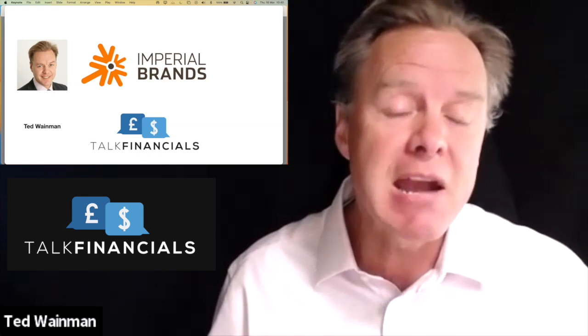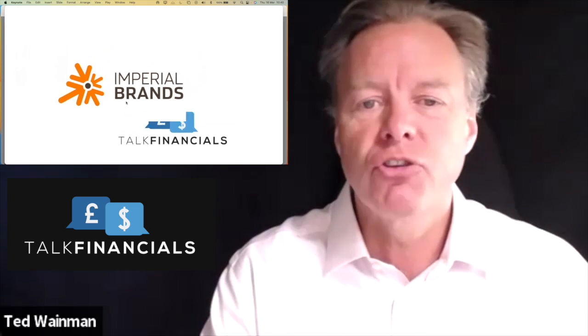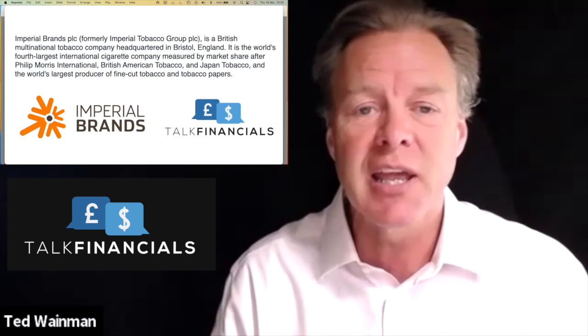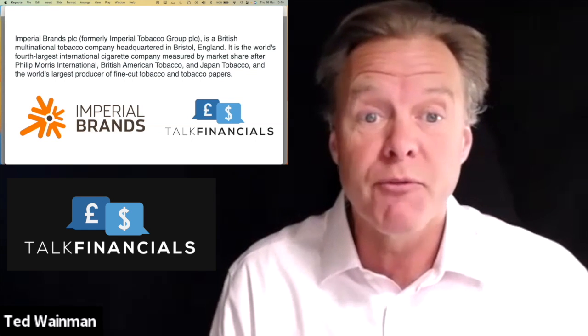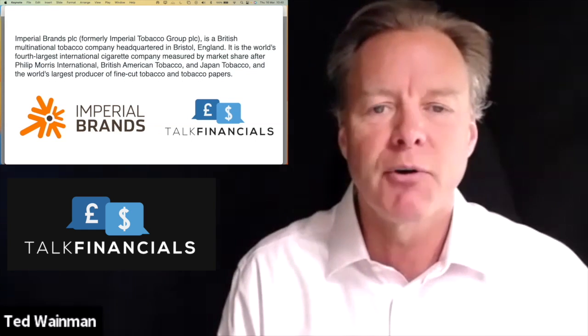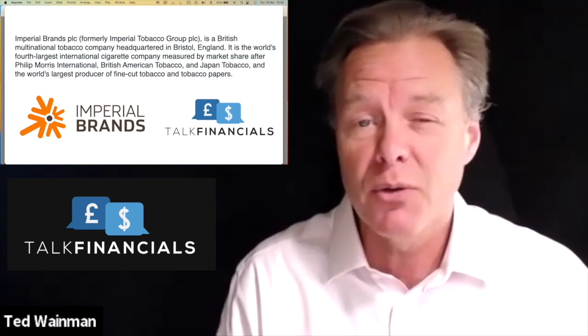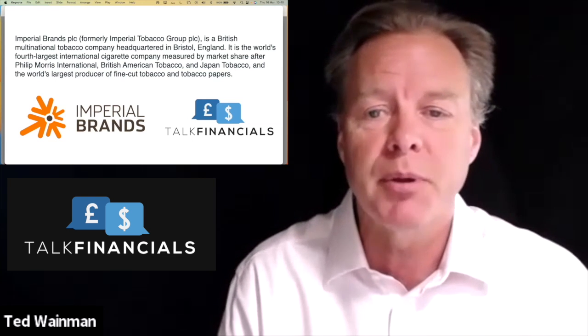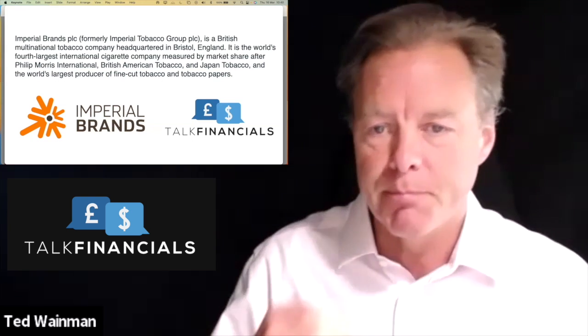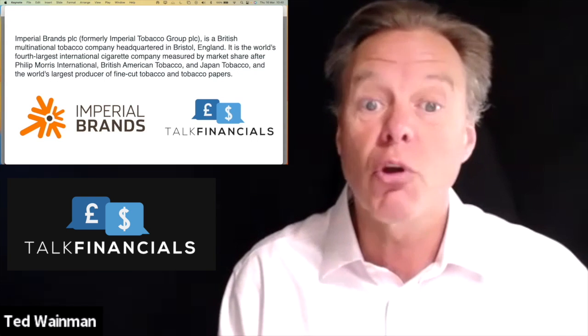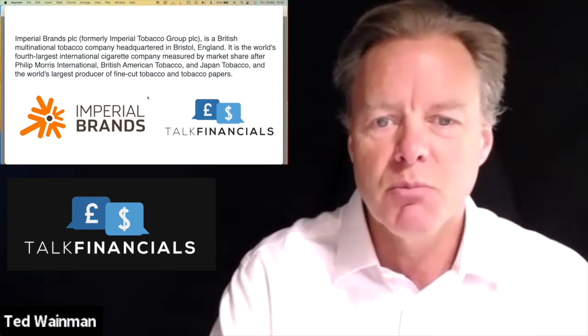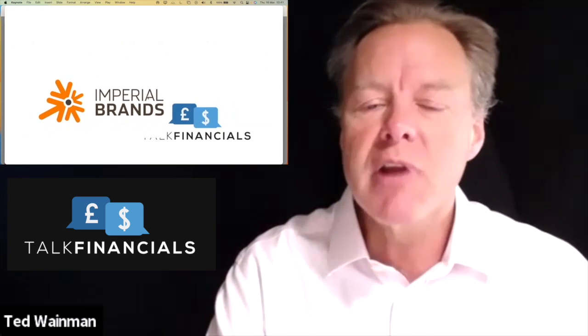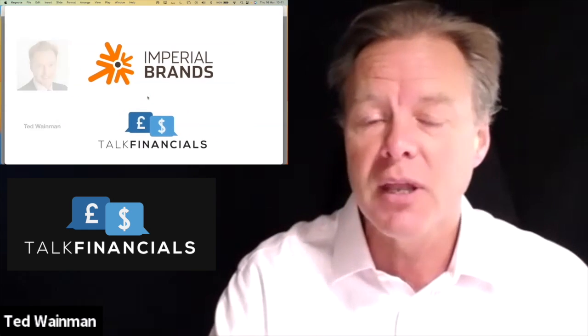Hello everybody, and welcome back to another video on financial analysis. Today we are going to be looking at Imperial Brands. We looked at British American Tobacco, BAT, recently. And these guys are formerly Imperial Tobacco Group. They've removed the tobacco from their name. It's a British multinational tobacco company headquartered in Bristol, England. It's the world's fourth largest international cigarette company, measured by market share after Philip Morris, BAT, and Japan, and the world's largest producer of fine-cut tobacco and tobacco papers. The reason we're looking at Imperial Brands is not because it's been recommended,